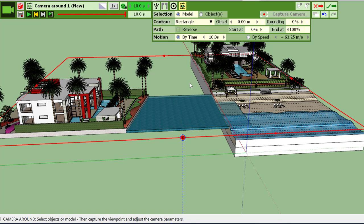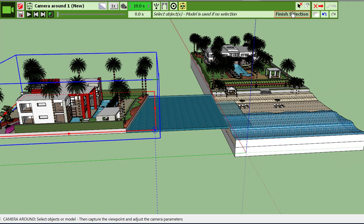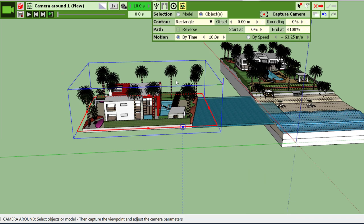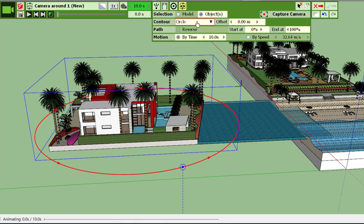If you wish to select a particular object, so let's for example select this villa. You click on object, you select the villa, and when you finish your selection you click finish selection. So now the camera path is around this villa only.